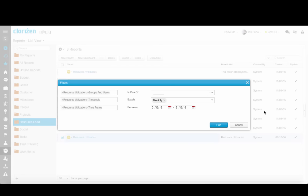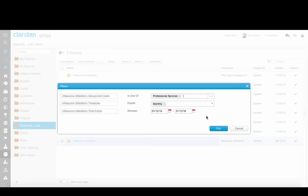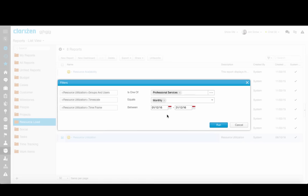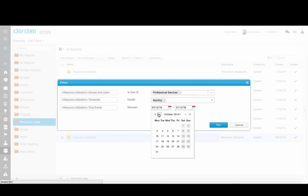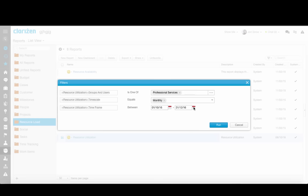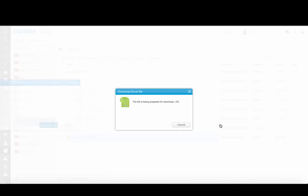For users and groups, let's select the Professional Services team. For the timescale, let's keep it at monthly. For the date range, let's select October 1st through the end of December. Now let's click on Run.